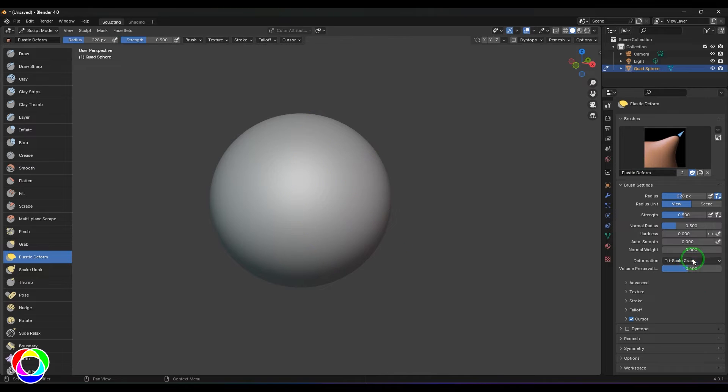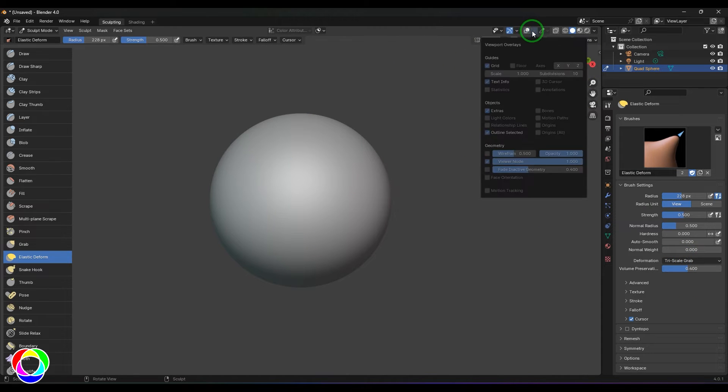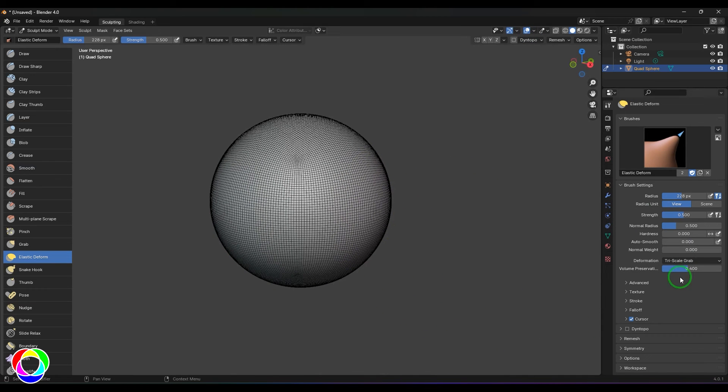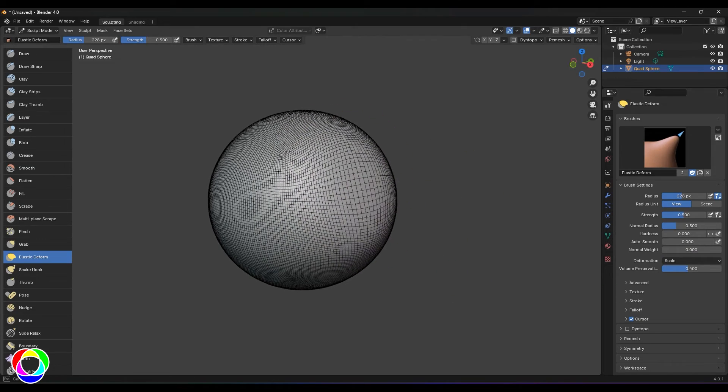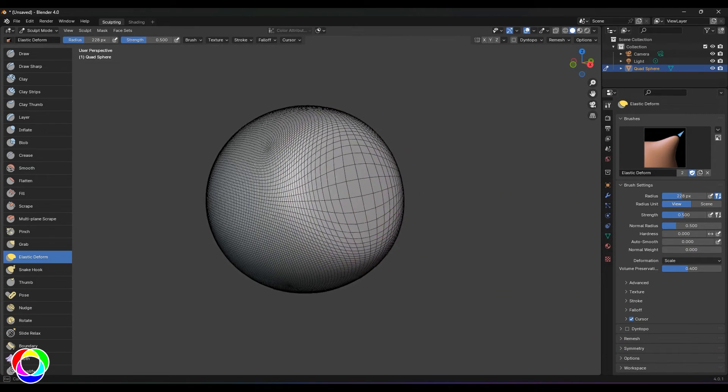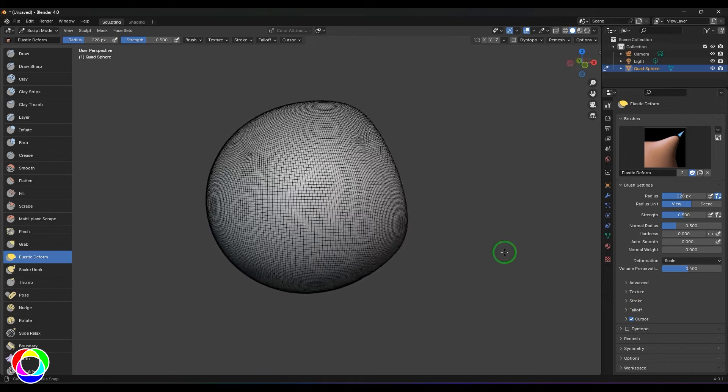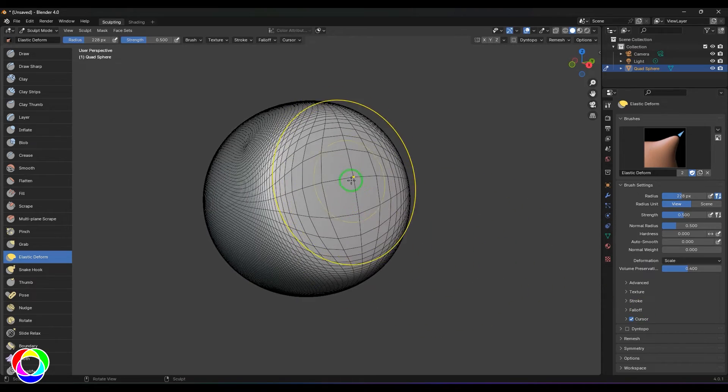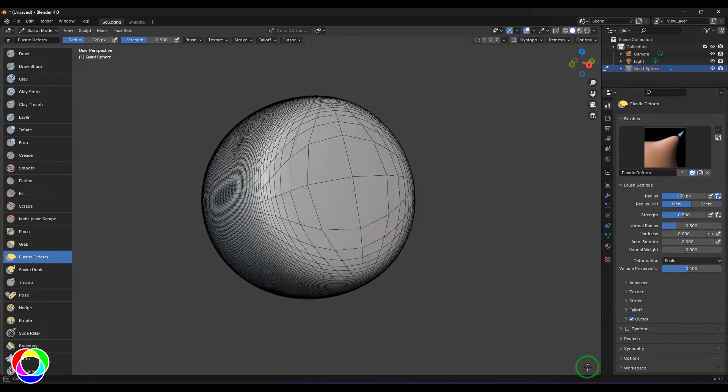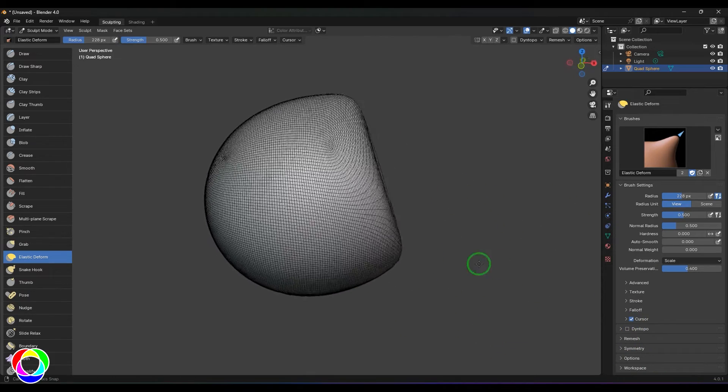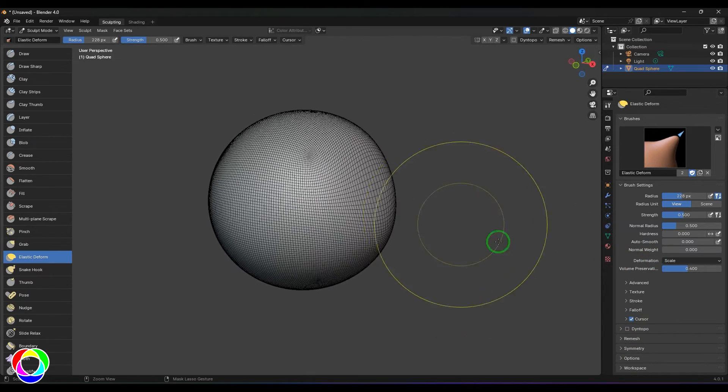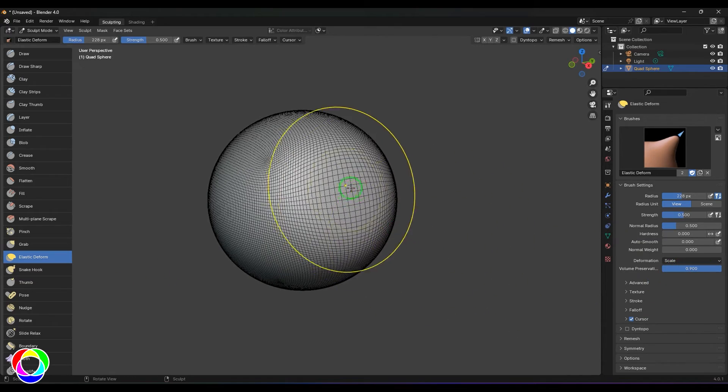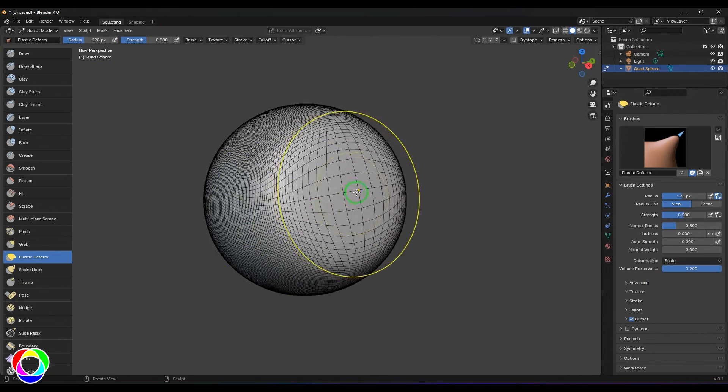These are like three levels of grabs where the effect is more concentrated to the center of the brush. We have this tool called scale. I'm going to enable the wireframe, change this to scale, click there and drag it. You should be able to see all the points are getting scaled from the active vertex.